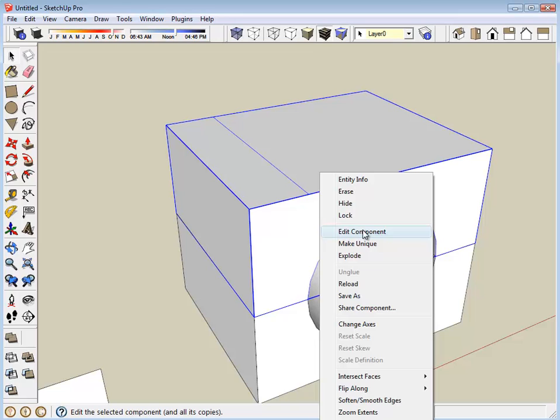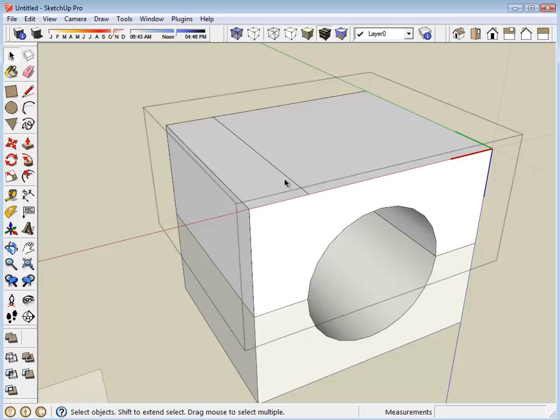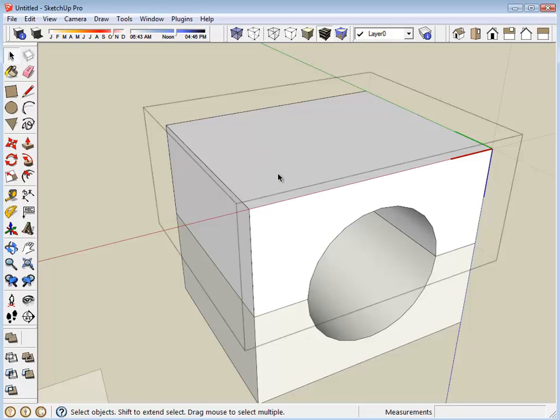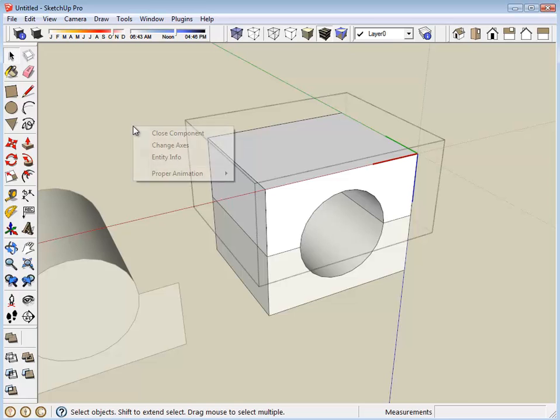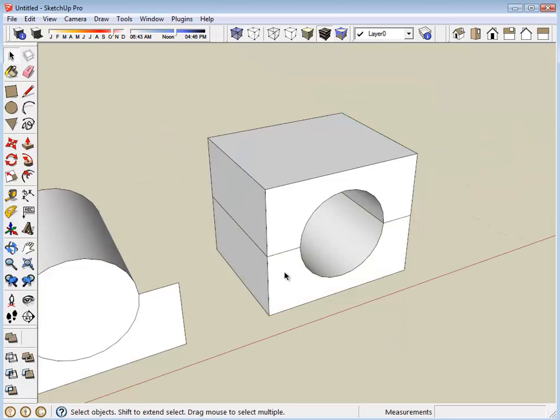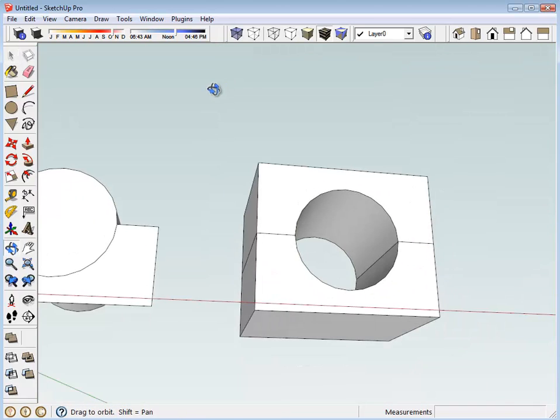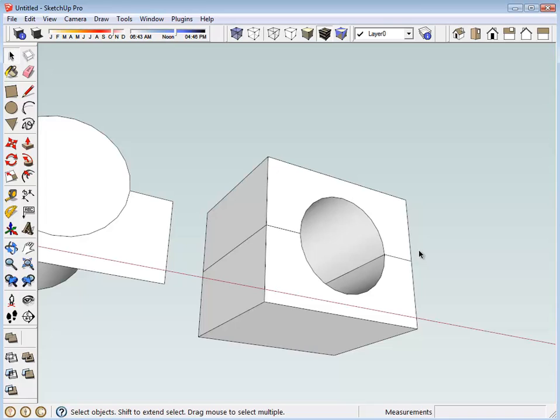Now all of the functions of SketchUp are available, but they'll apply only to the component that's being edited. There are lots of ways to delete this. I'm going to select it and then hit the delete key. Close that component by right clicking on it and selecting the option for close.